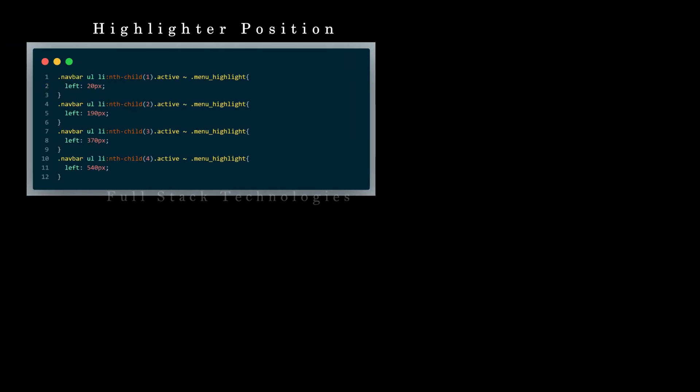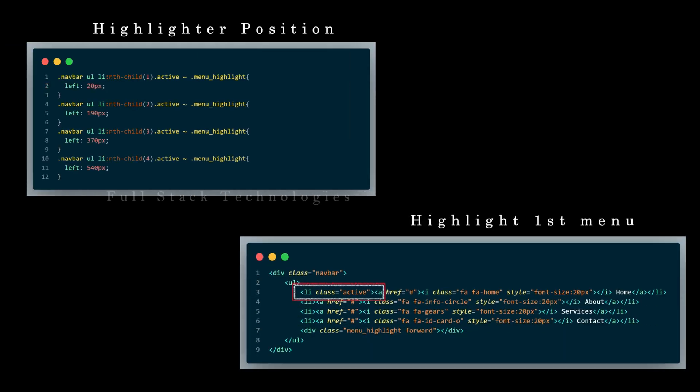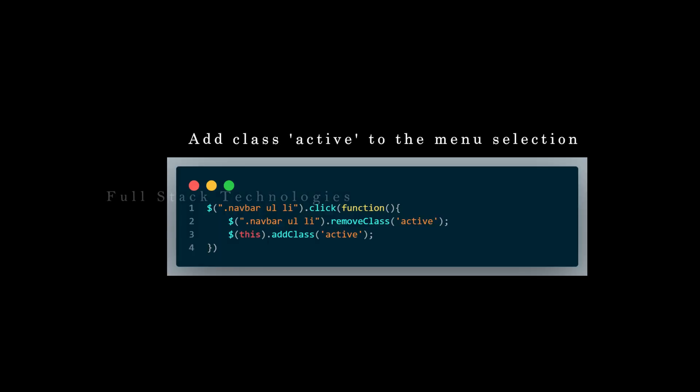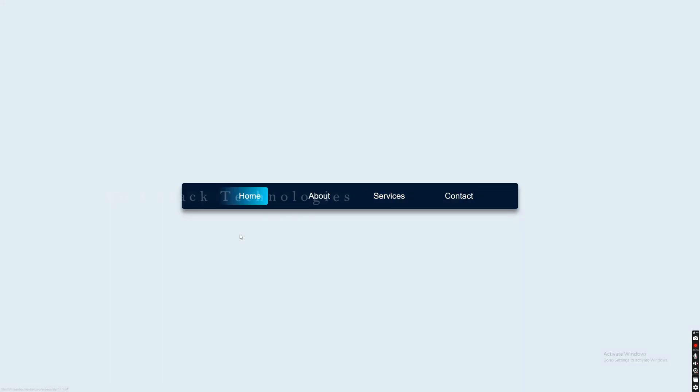Set the position of the menu highlighter and set it to the first menu by default. Change the class 'active' as per the menu selection using JavaScript — this makes the highlighter place on the right menu item.